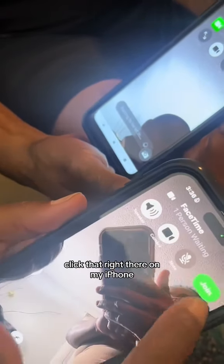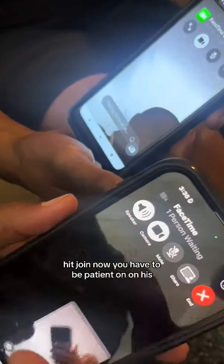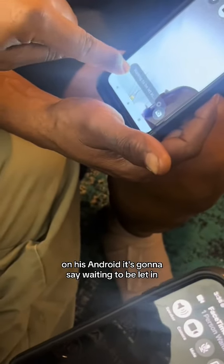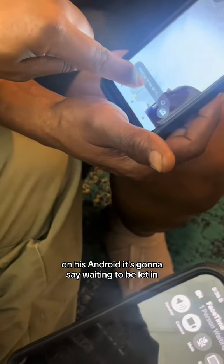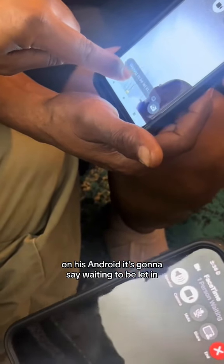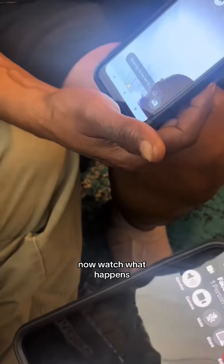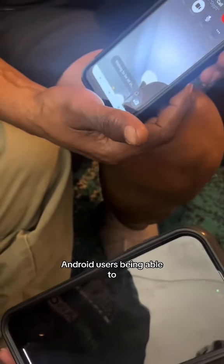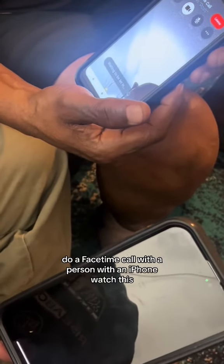It's going to come back to me — click that right there on my iPhone, hit join. Now y'all have to be patient: on his Android it's going to say 'waiting to be let in.'